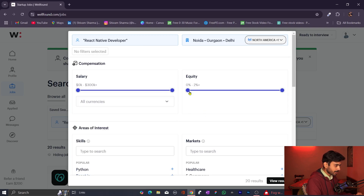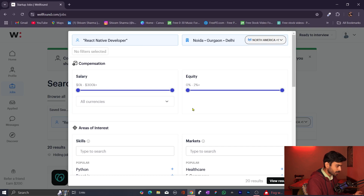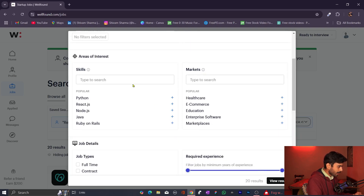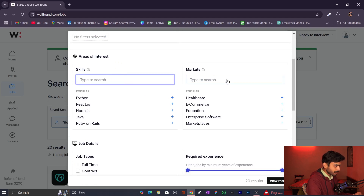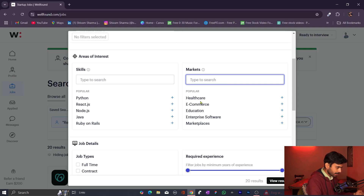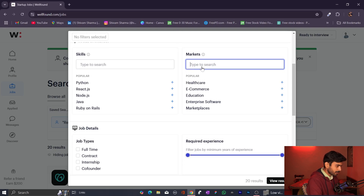If you want to put more filters, you can select how much salary you are expecting — in dollars or Indian rupees. You can also filter by minimum equity. For internships, obviously you won't get equity; equity applies if you are particularly looking for a job at a startup, where you get a certain percentage or shares from the company. You can also filter by skills for your area of interest, and by market — healthcare, e-commerce, education, enterprise, software, or marketplaces.